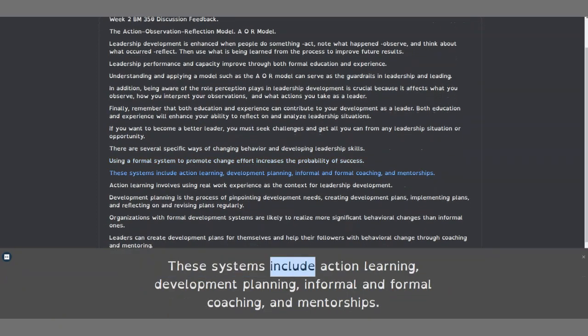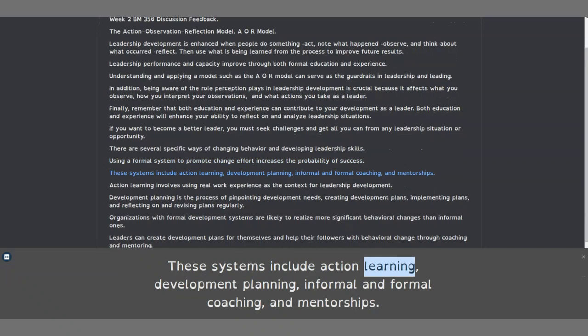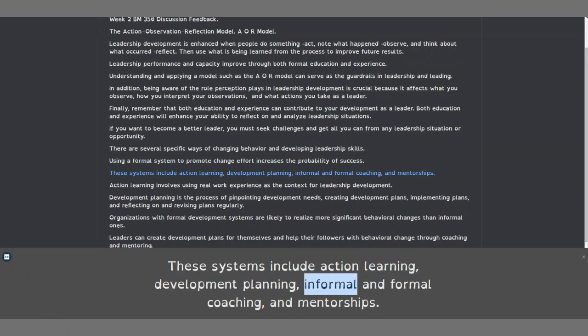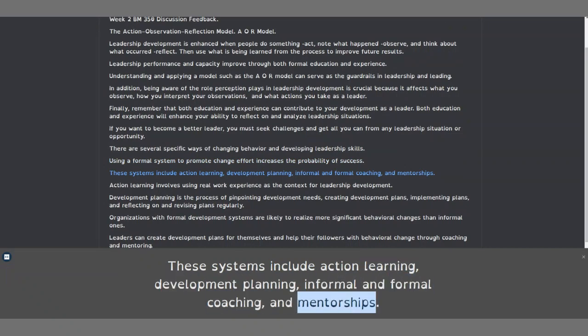These systems include action learning, development planning, informal and formal coaching, and mentorships.